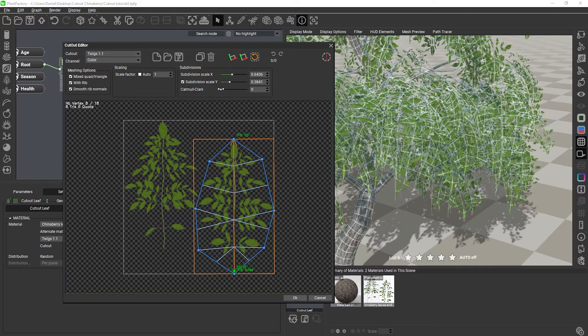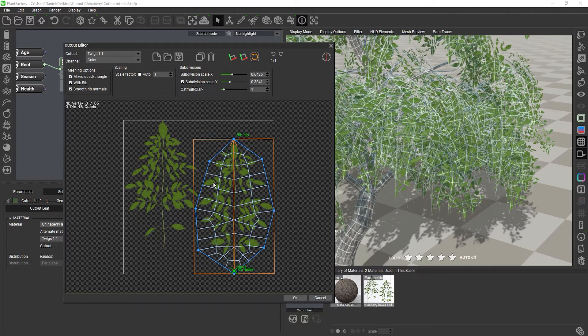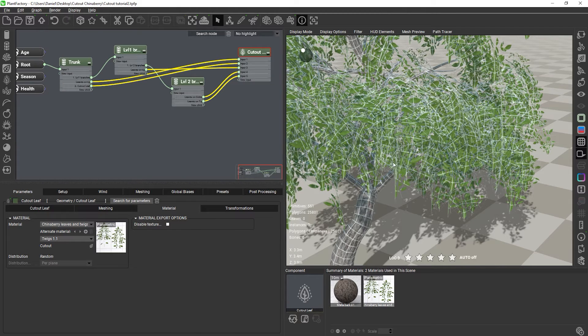And to do this, Plant Factory applies one level of Catmull-Clark subdivision to the entire mesh, which makes the polygon count go through the roof.